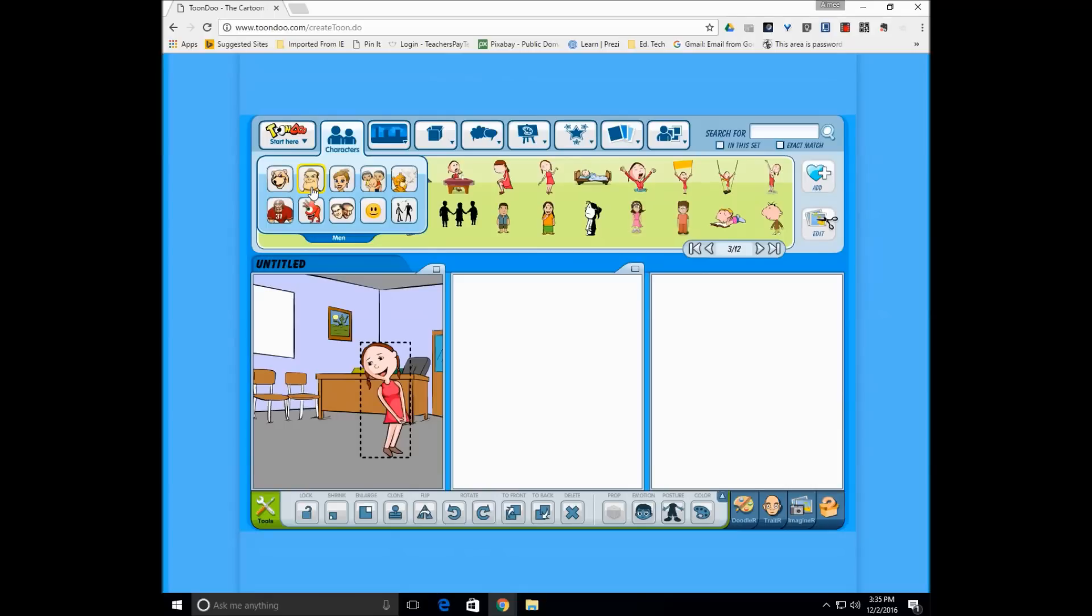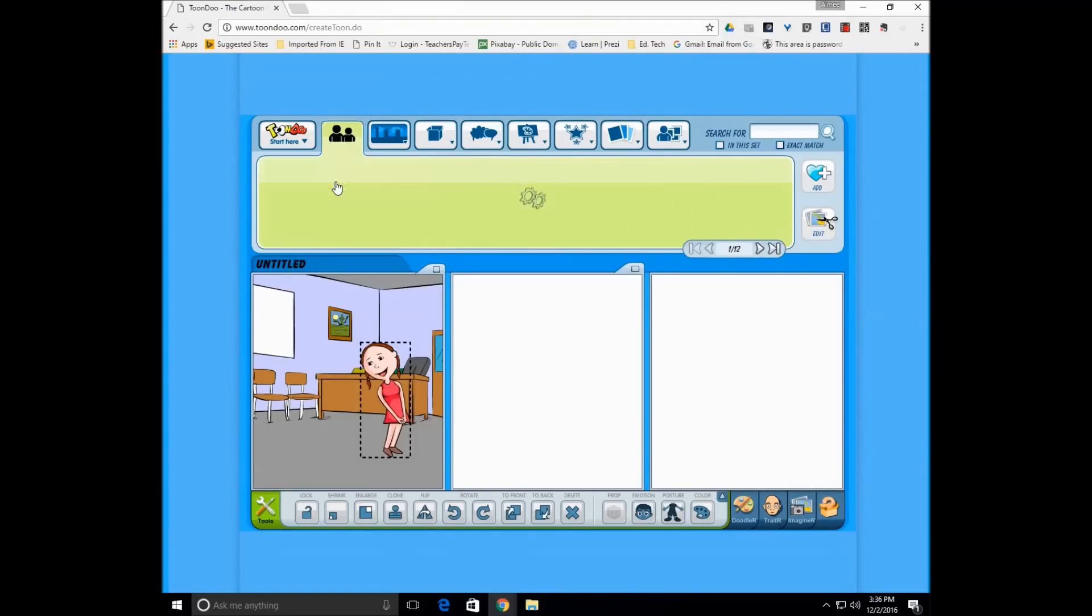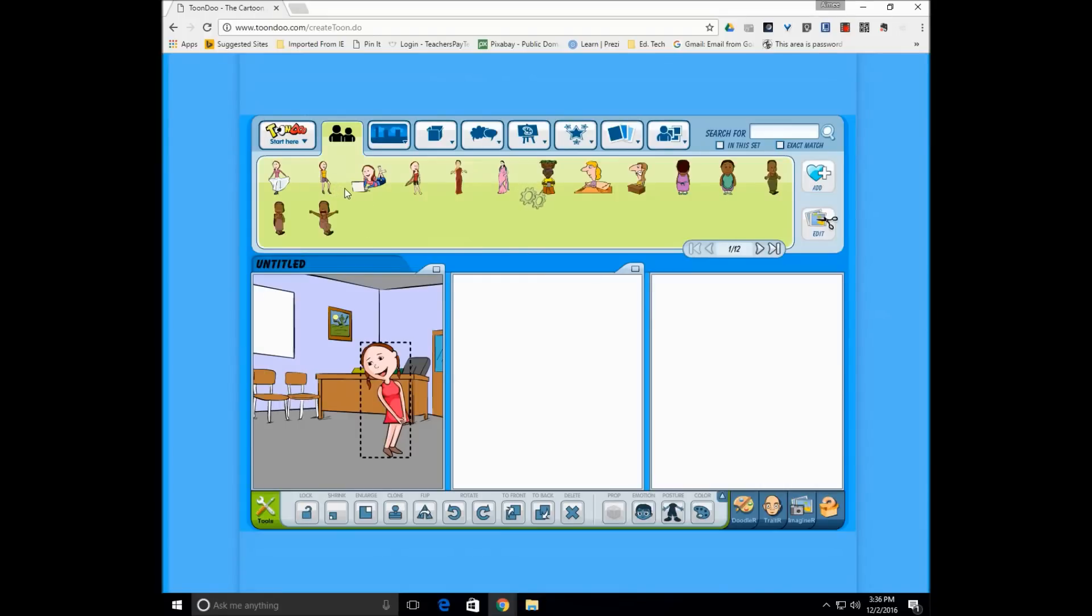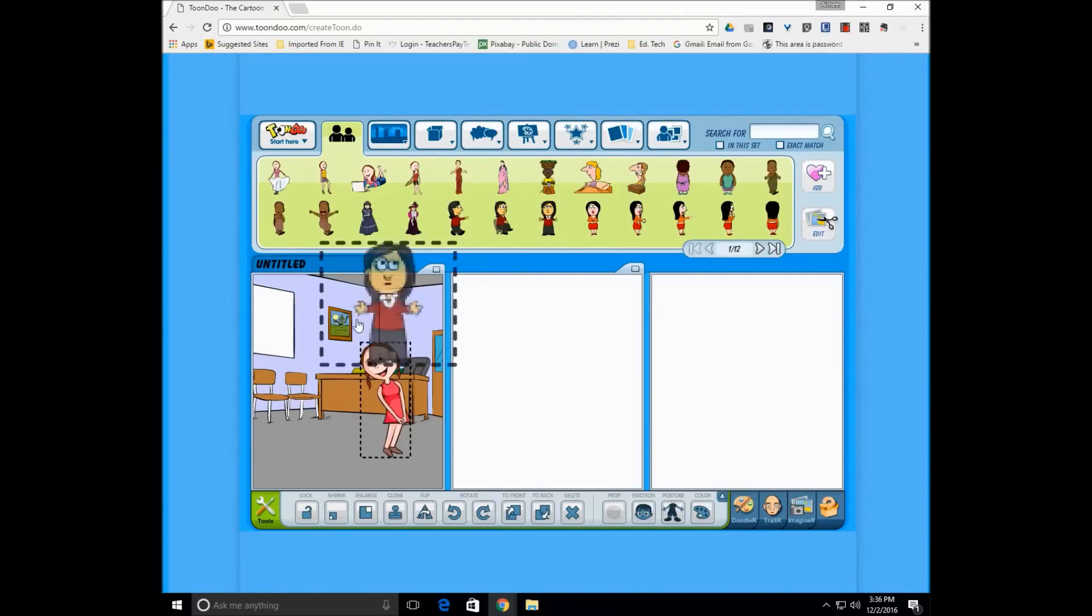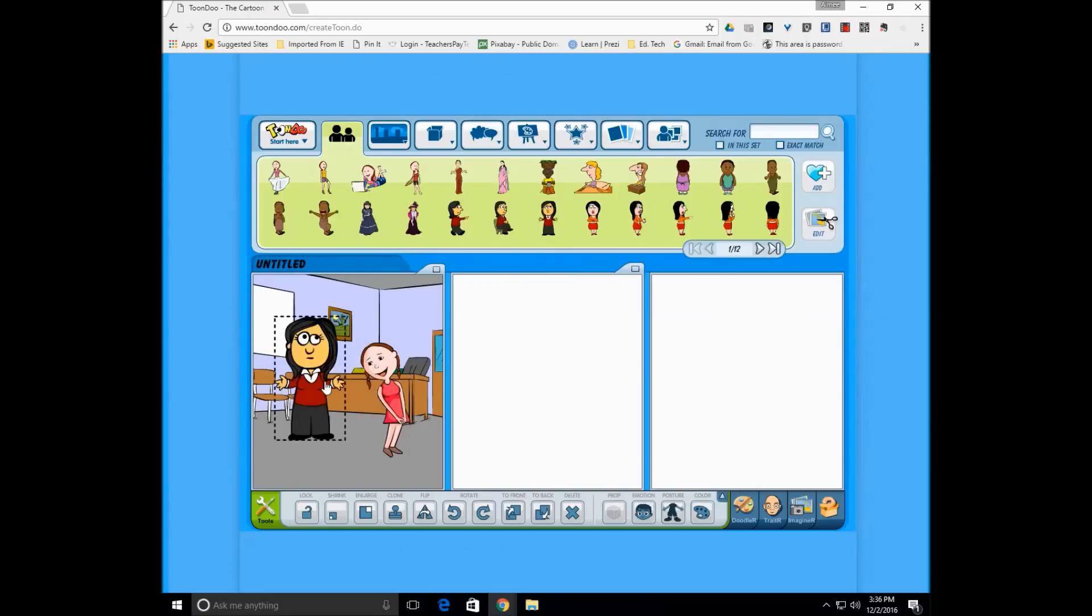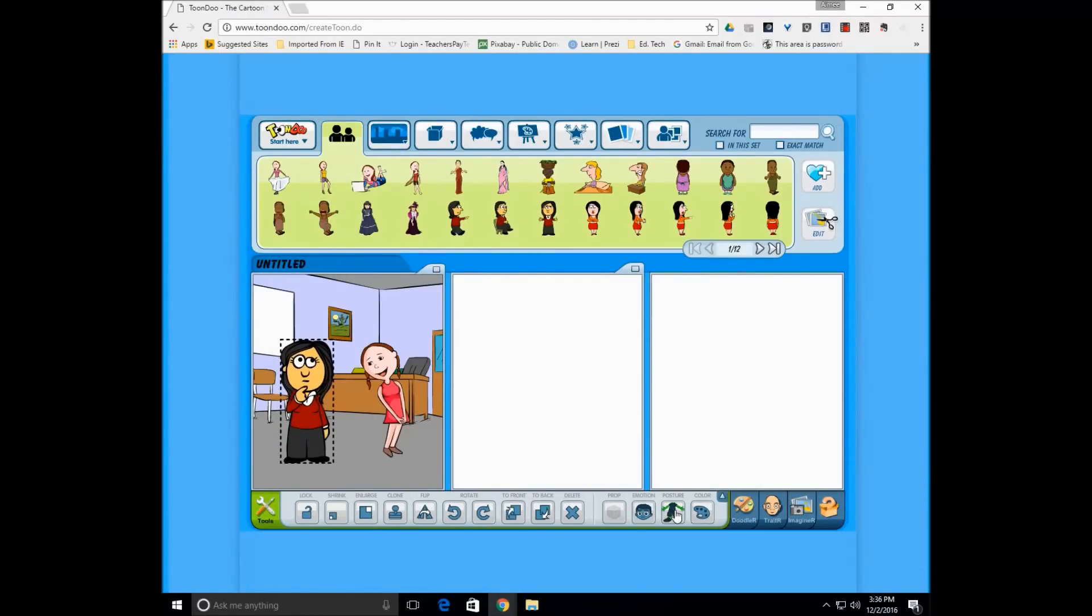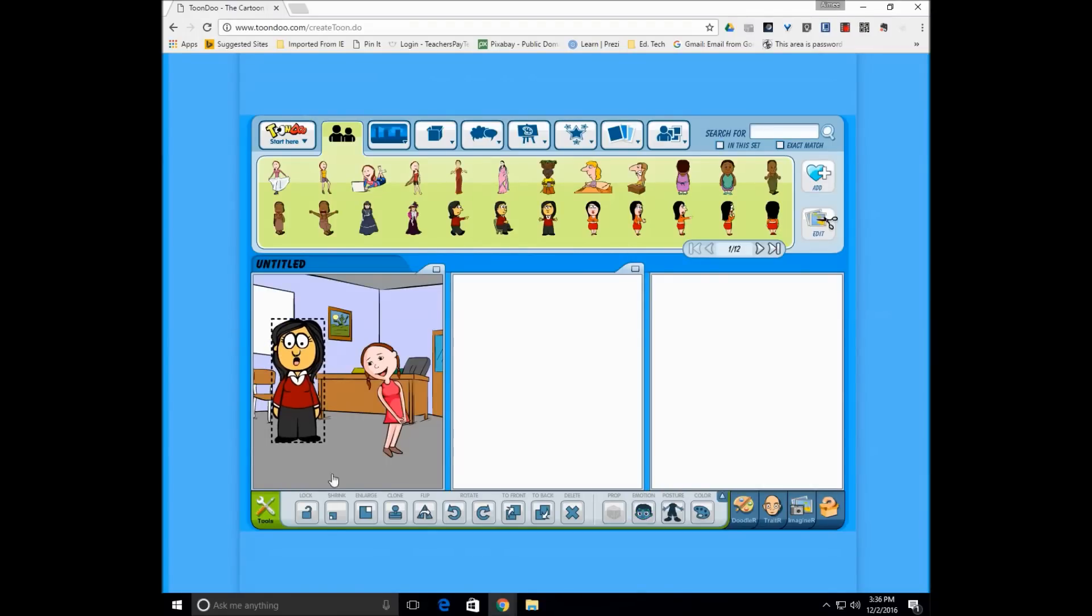When my students are creating the comic strip about internet safety, I want them to present it in a way where they're having dialogue or conversation between two or more people. So I'm going to go in and pick a teacher. Okay. Without going too far into it, she looks very teacher-ish. So again, I can go in and change her body posture. I could change her face, facial features. I can make her larger if I want her to be taller in comparison to the student.